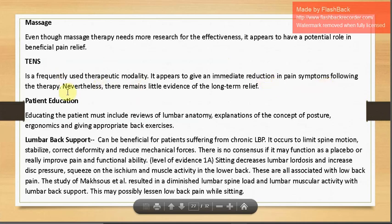TENS gives immediate reduction in pain symptoms following therapy, though there remains little evidence for long-term relief. Patient education regarding do's and don'ts, good versus bad posture, and ergonomics is essential. Lumbar back support can be beneficial for patients with low back pain — it limits spinal motion, stabilizes and corrects deformity, and reduces mechanical forces. Sitting decreases lumbar lordosis and increases disc pressure and muscle activity in the lower back.